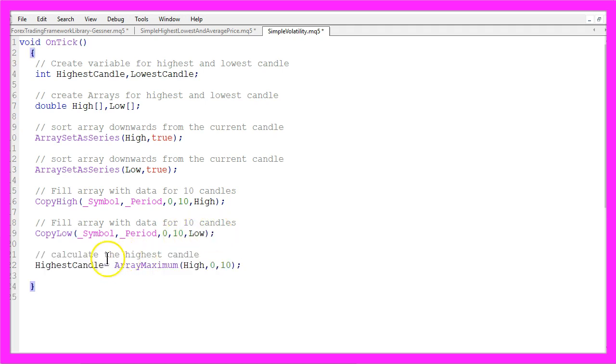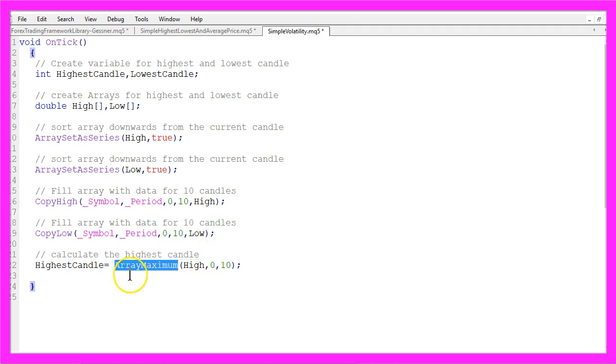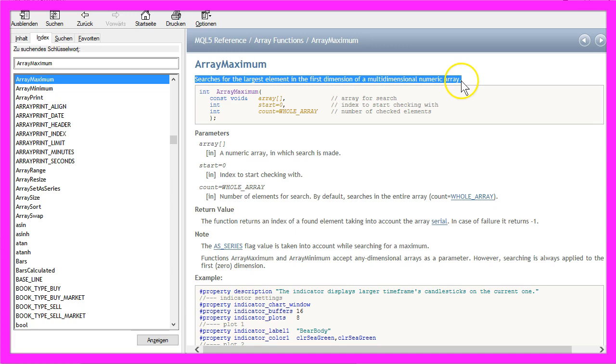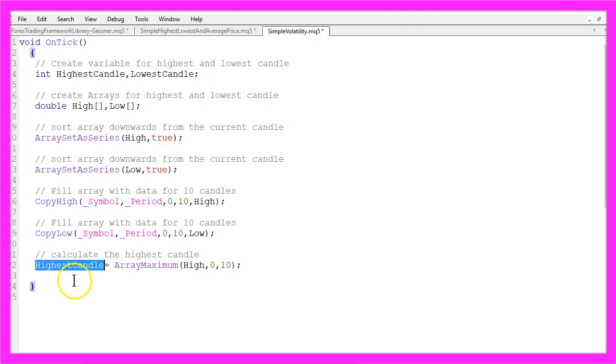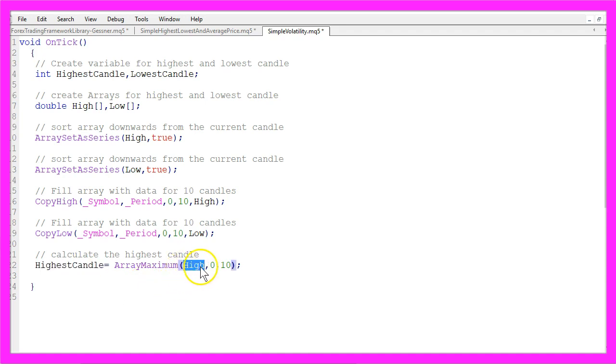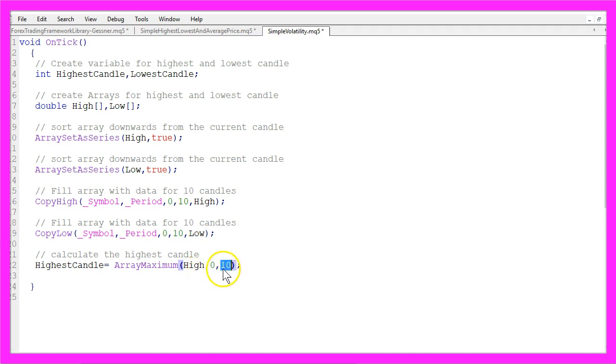To calculate the highest candle of 10 candles we use the function ArrayMaximum, it searches the largest element in our array and for the highest candle we look into the High array, we start to look for the highest value from candle 0 and we want to find it within the first 10 values.